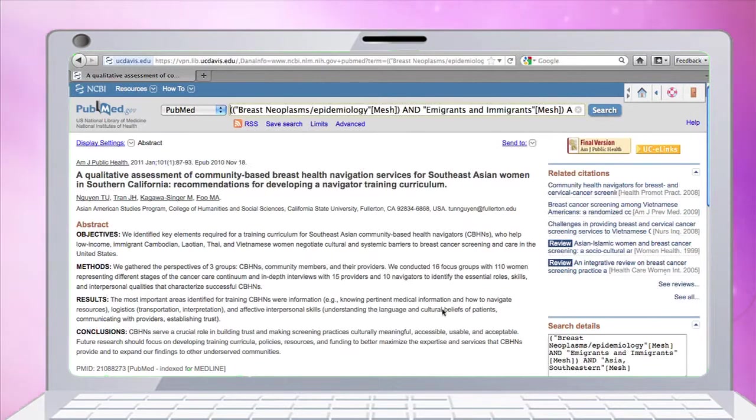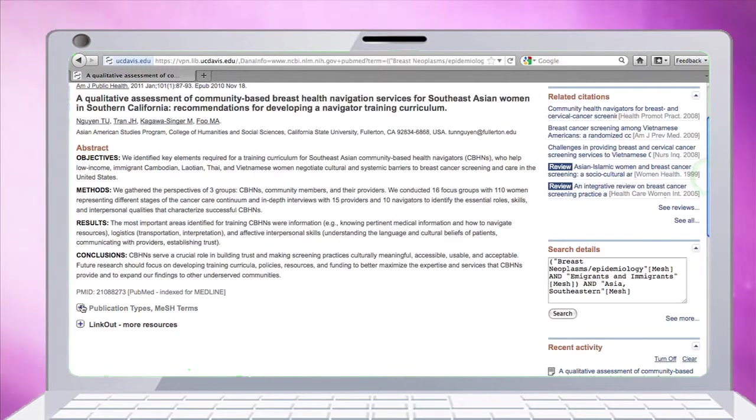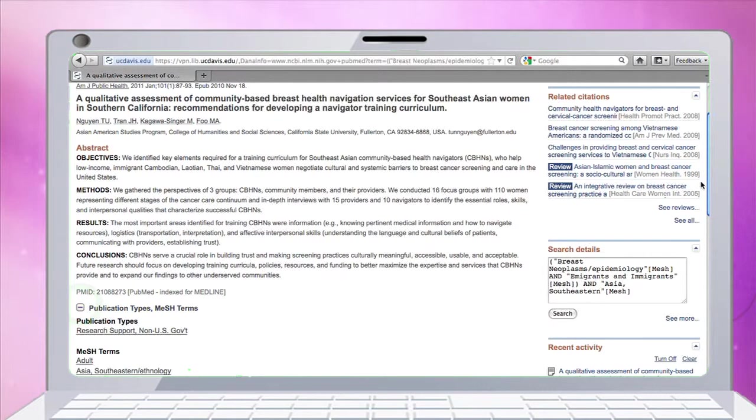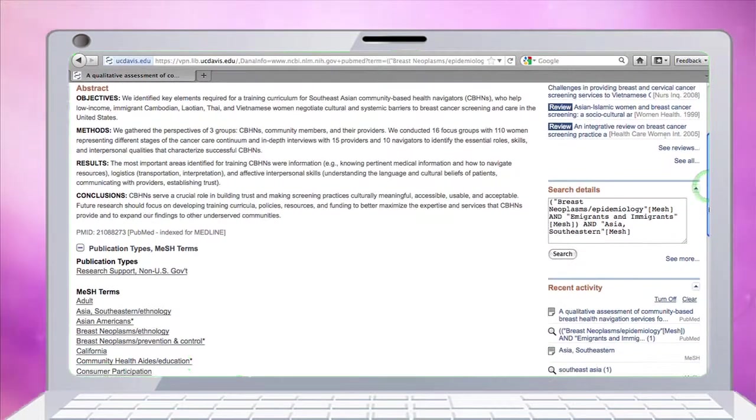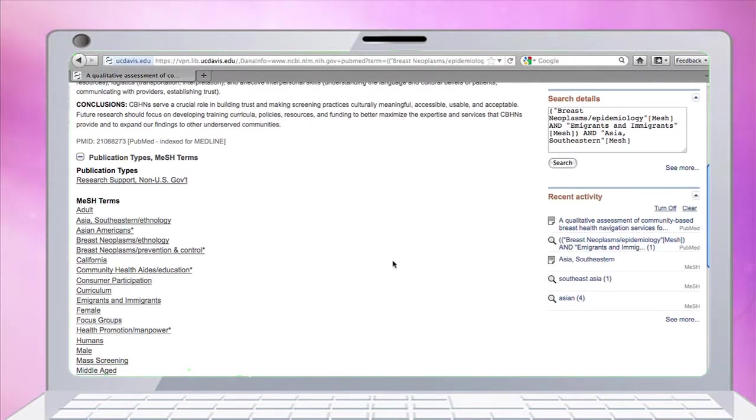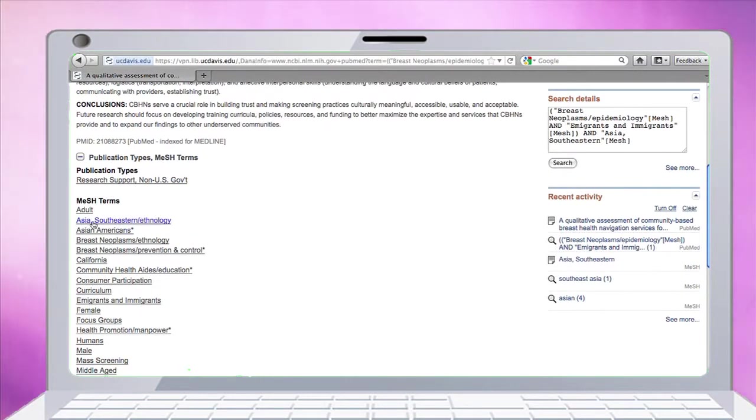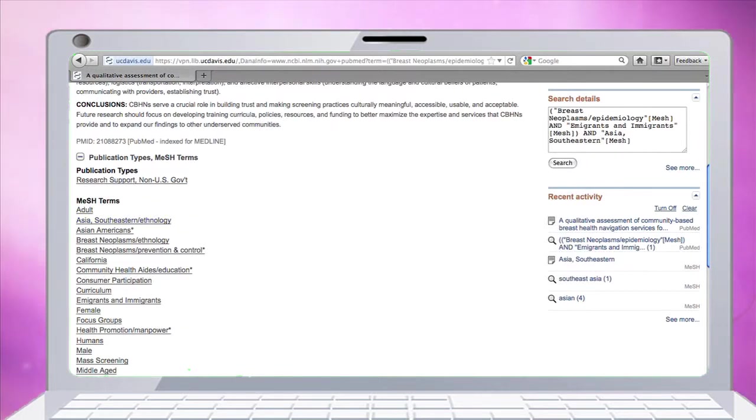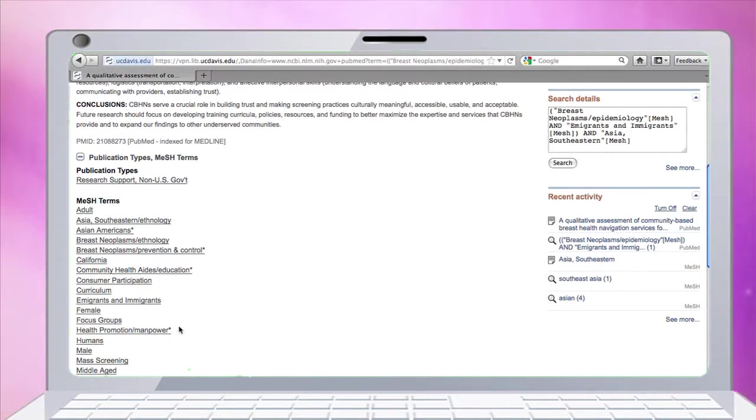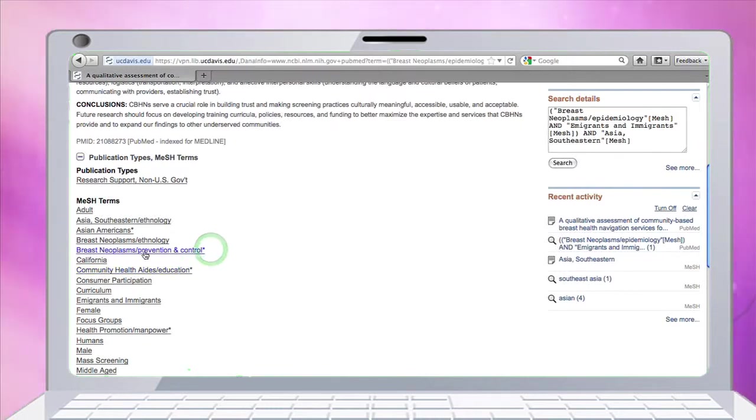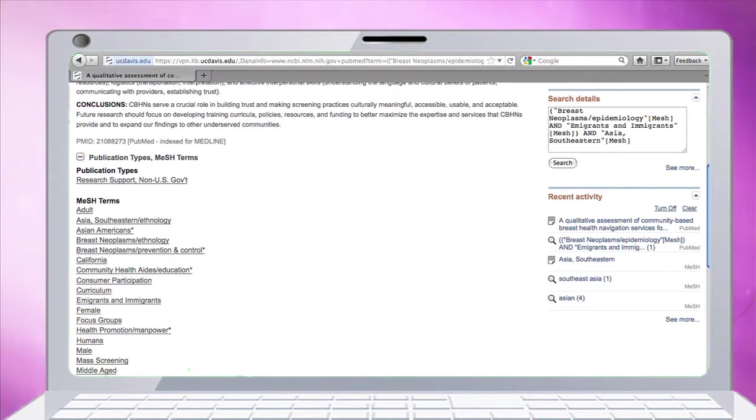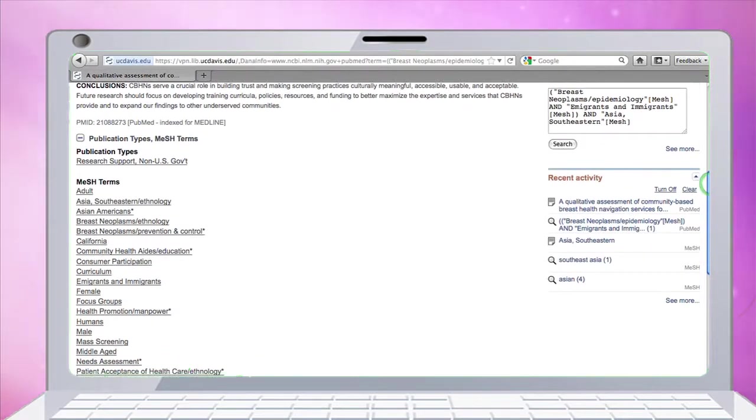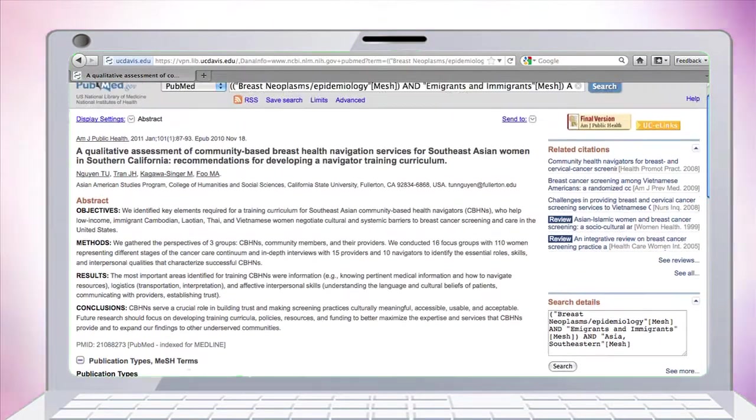If I scroll down here and look under publication type and MeSH terms, I'll see breast neoplasms ethnology, Asian Americans, Asia Southeastern ethnology, etc. The major terms are shown here with an asterisk, so breast neoplasms prevention and control. Without reading the abstract, I can actually tell from the subject headings what my article is going to be about. That looks really good to me.